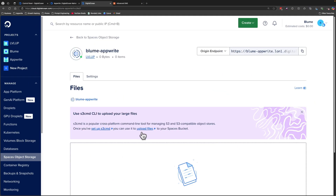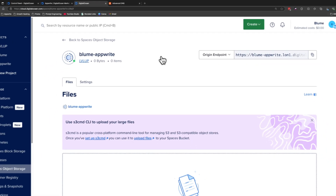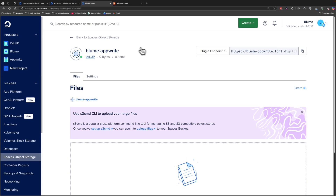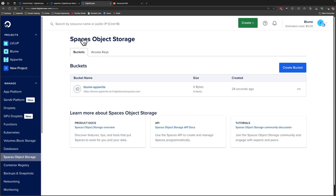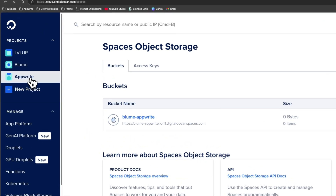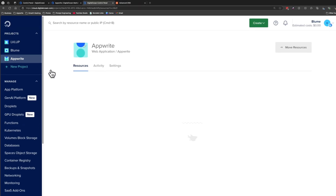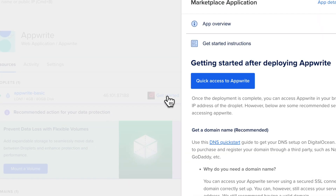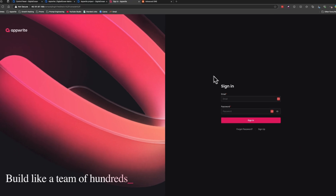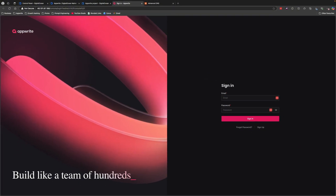Click the button to create the Spaces bucket resource. We'll return to this page shortly to get the origin endpoint to add as an environment variable to the Appwrite droplet. Head back to the Appwrite droplet by navigating to the Appwrite project on the left-hand side, pressing Get Started, and clicking Quick Access to Appwrite. You now have access to the Appwrite console on your self-hosted DigitalOcean instance. All we need to do is sign in and update the environment variables for Spaces storage and SMTP.